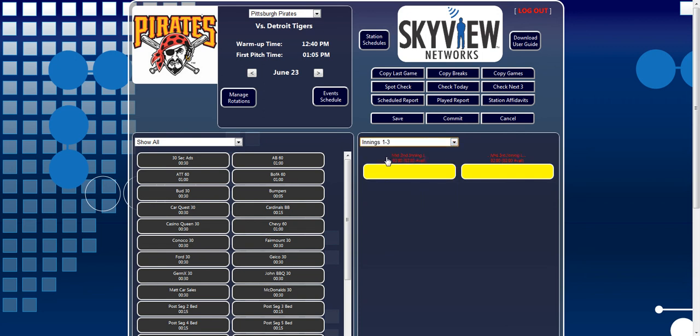As you can see, the right side of the page now shows all local breaks in Innings 1, 2, and 3, which in this example is the mid-second and mid-third inning breaks.